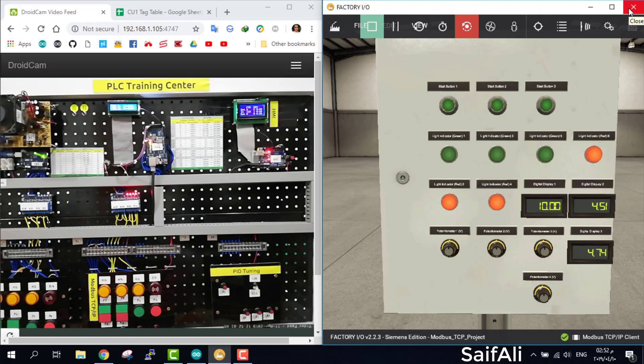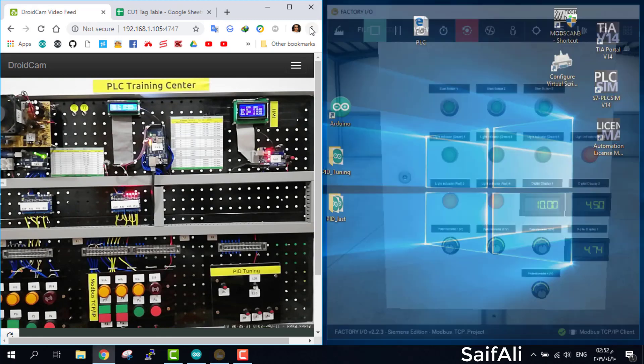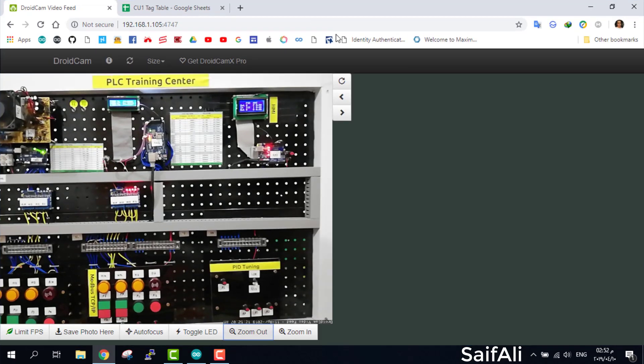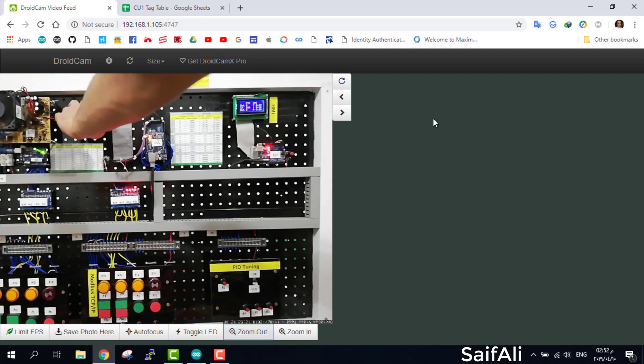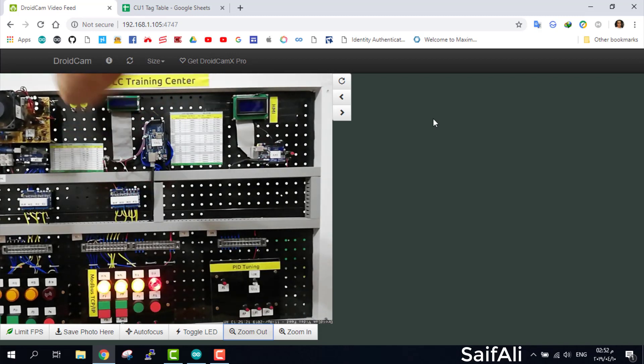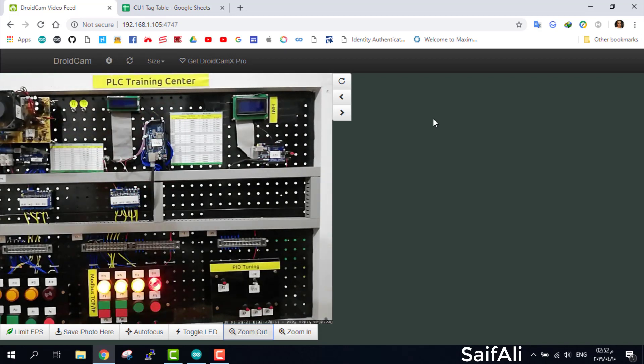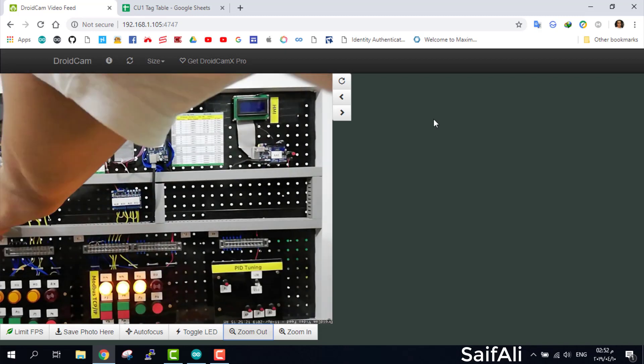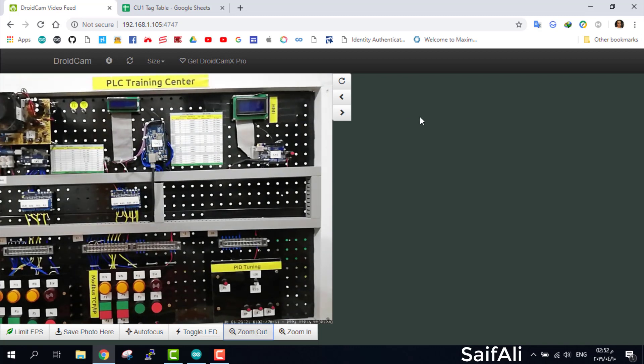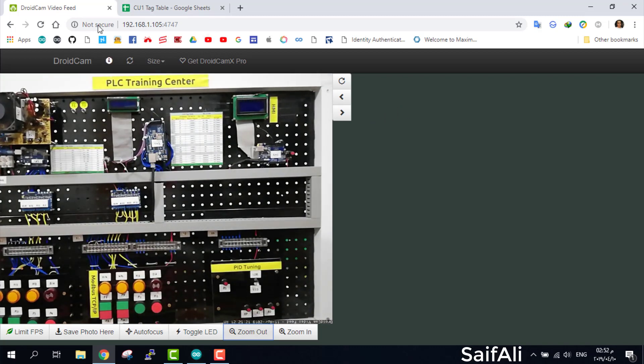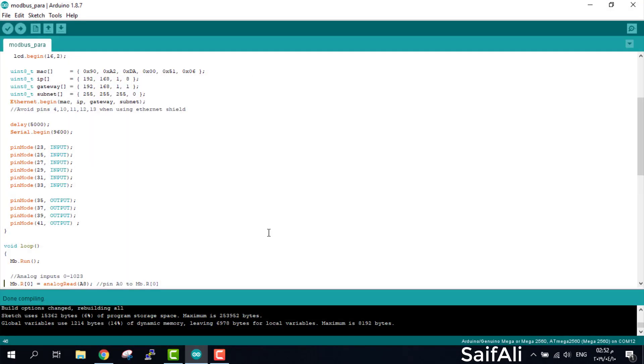We don't need Factory IO anymore. Exit. Then we don't need our panel. We turn off everything and go to the program.